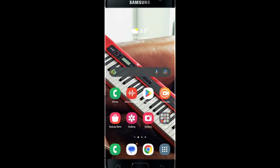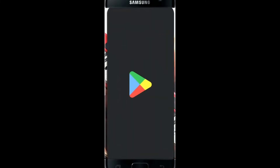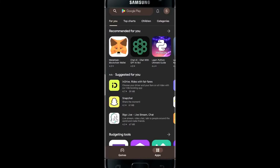Just hit that like and subscribe button real quick and let's get started. If you're on iOS, then you might want to open up the App Store. Since we're on Android, let's go ahead and open up the Google Play Store.